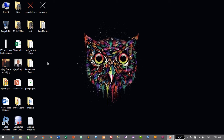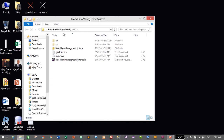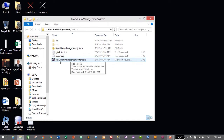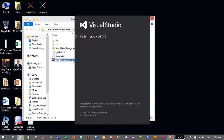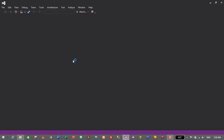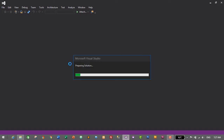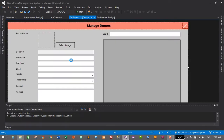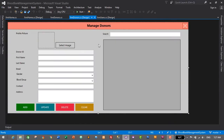Let's go to our project — this is my project, which is Blood Bank Management System. Let's open our project by double-clicking on our solution file, which is BloodBankManagementSystem.sln, and our project will open in Visual Studio IDE. This is the form we designed in our previous tutorial.